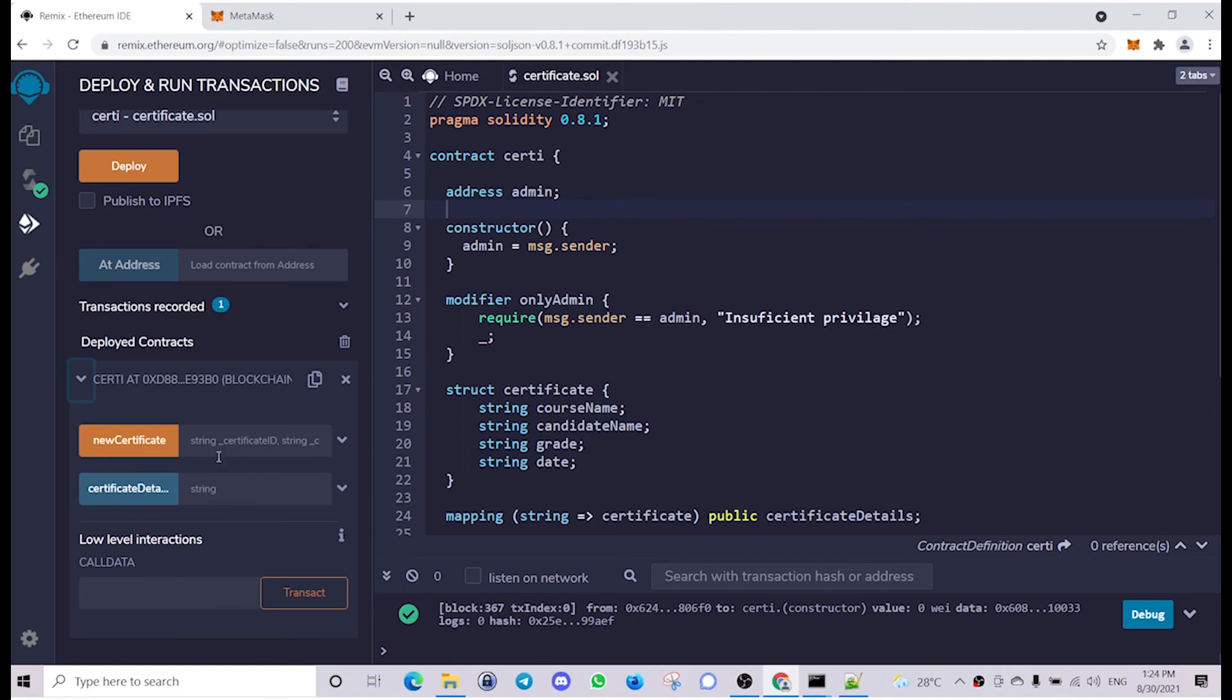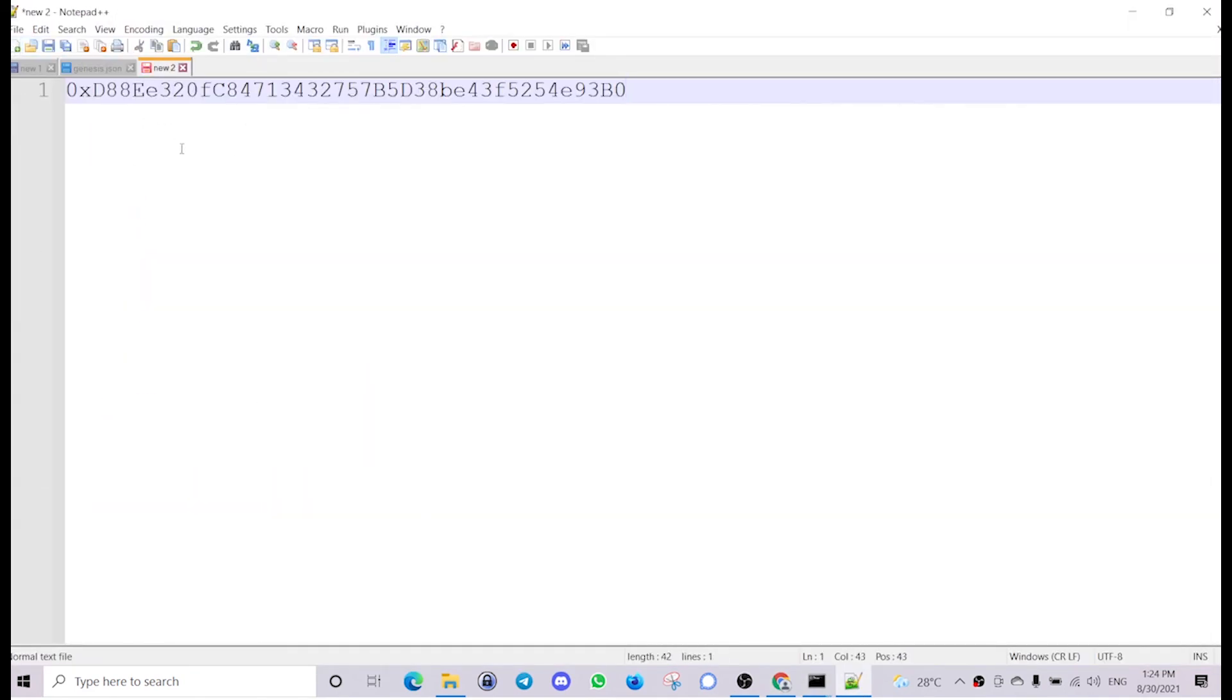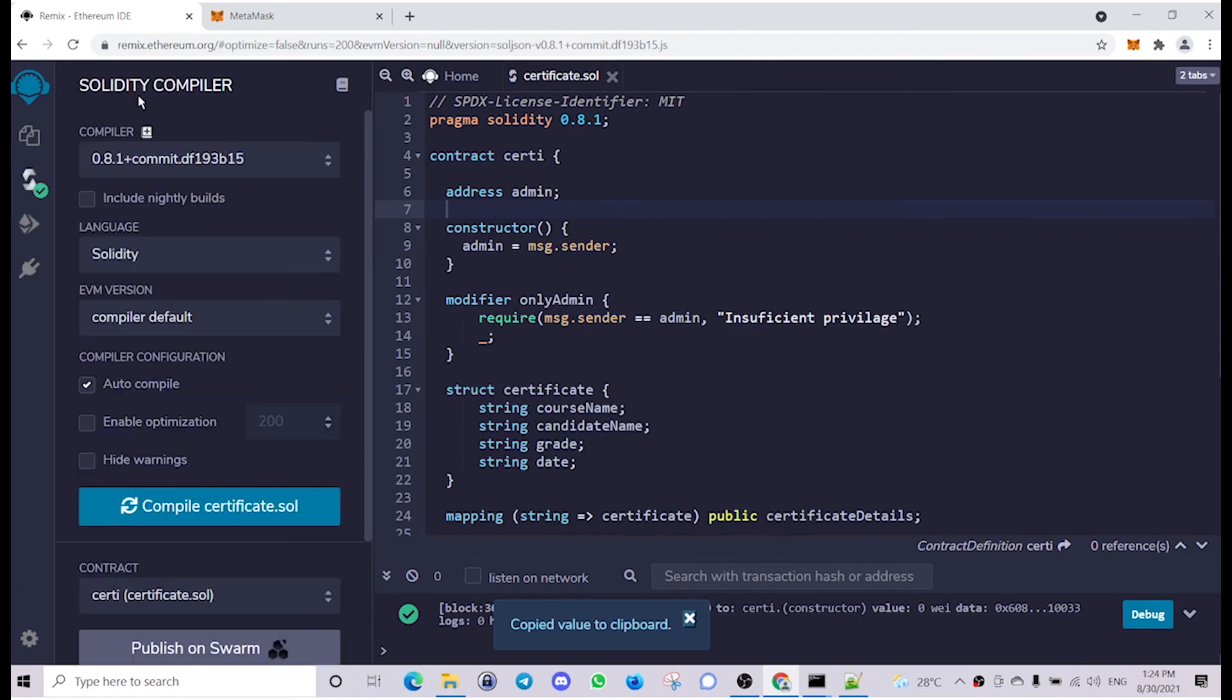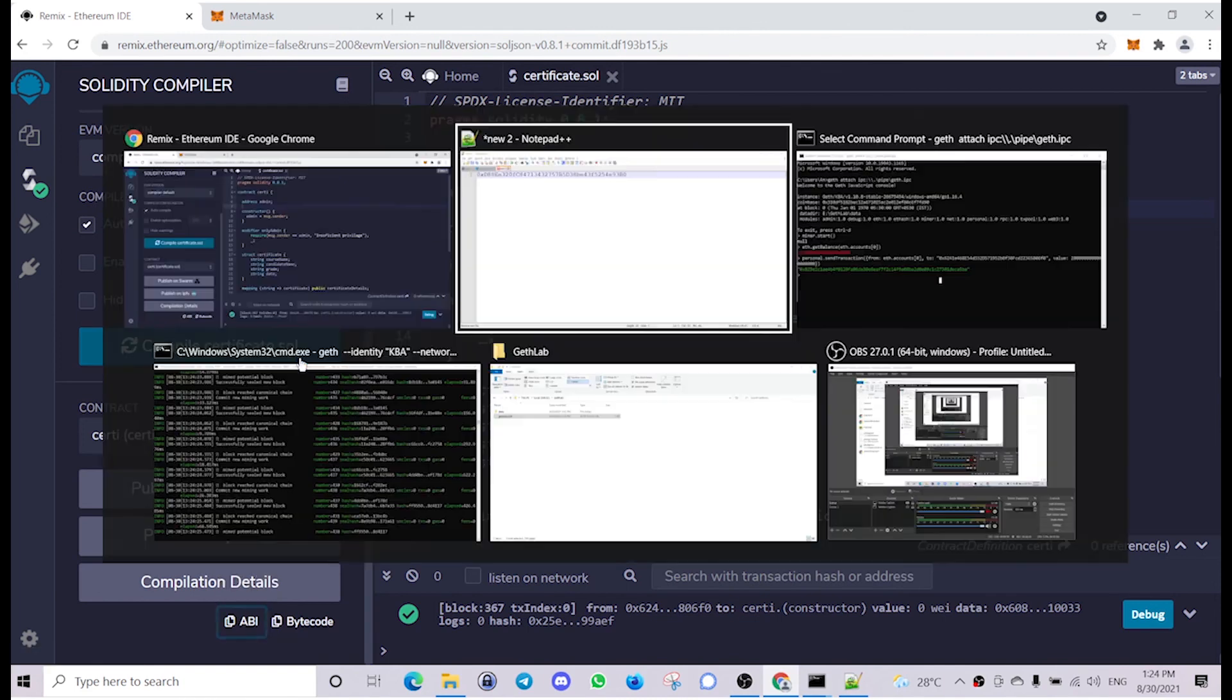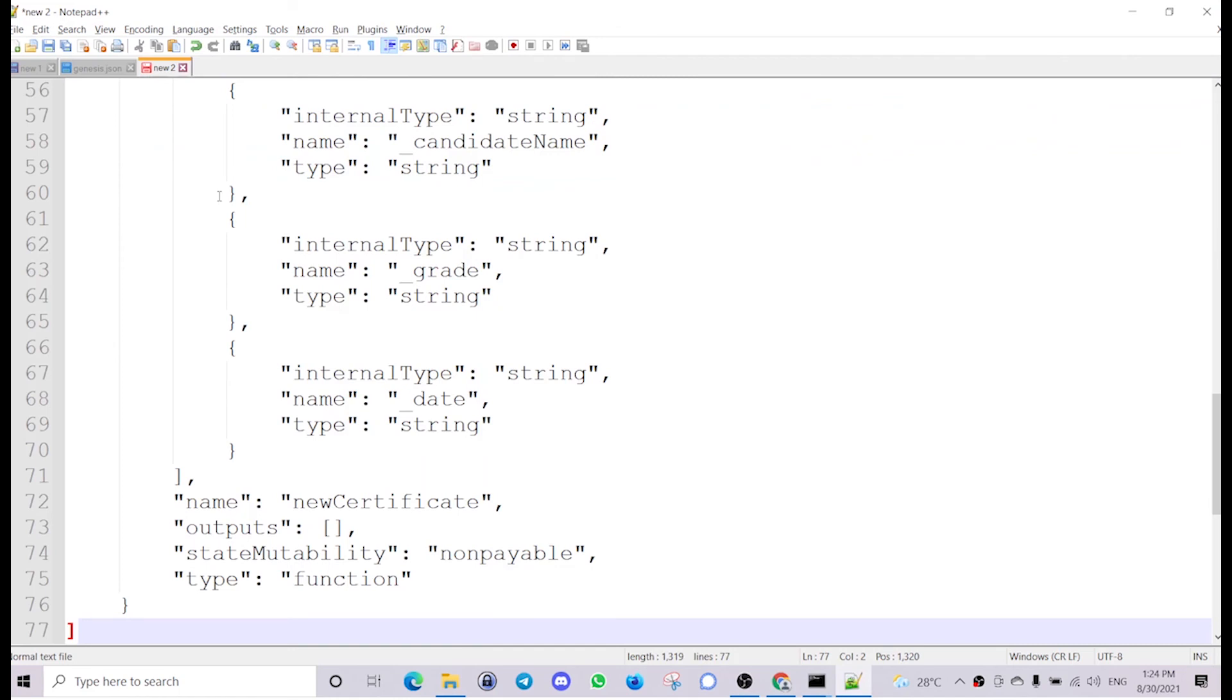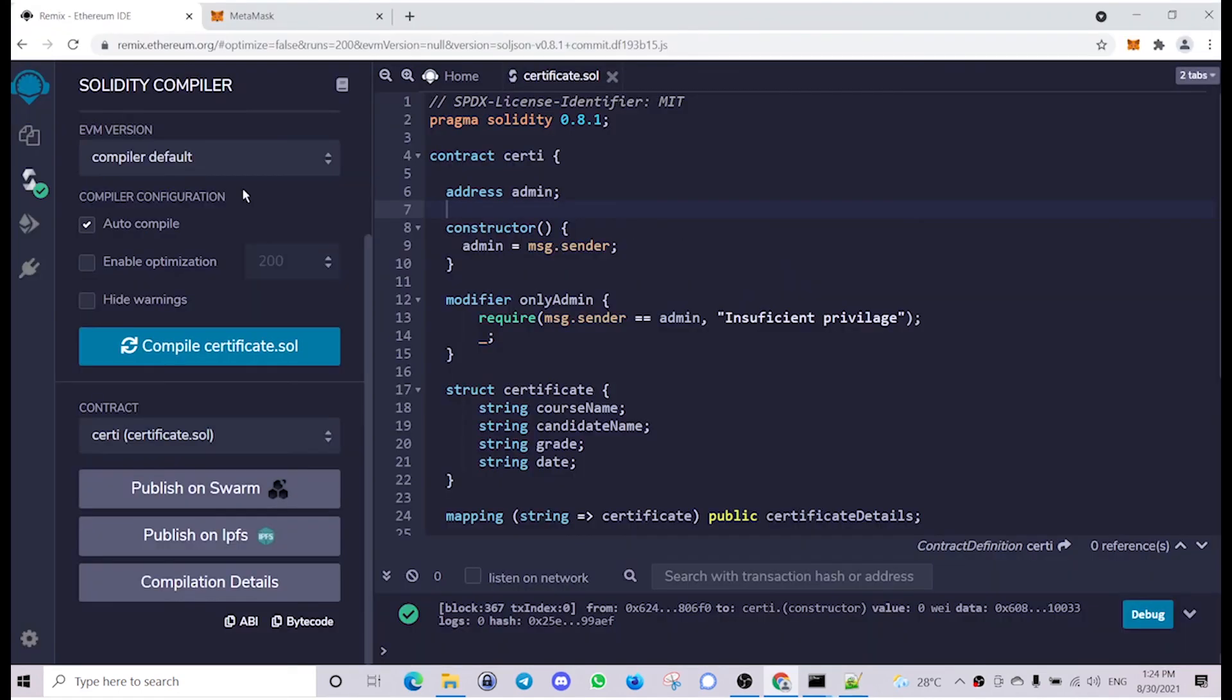Now if you click over here you can copy the address which will look like this. If you go back to the Solidity compiler you can copy the ABI, Application Binary Interface, from over here which is kind of like this. You can remember this or copy them to a text file so that we will be using this in the following units.